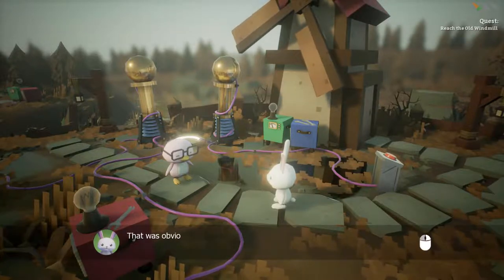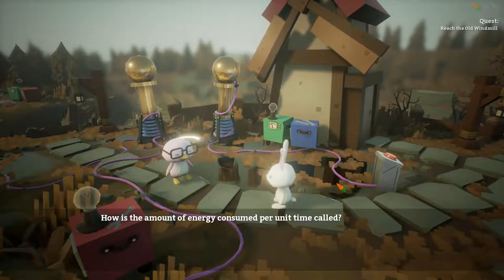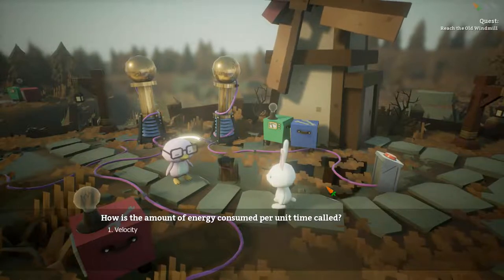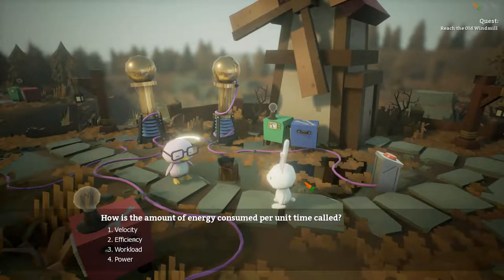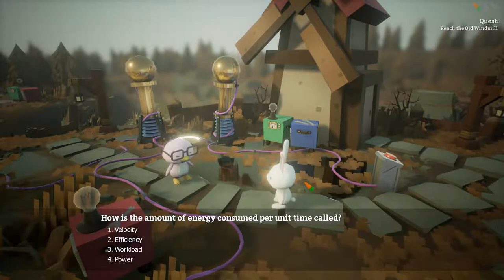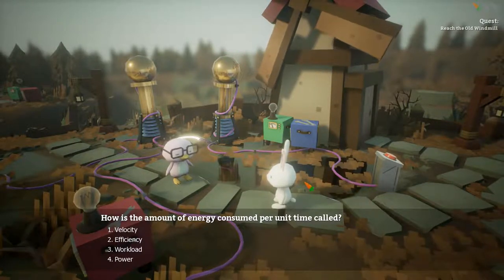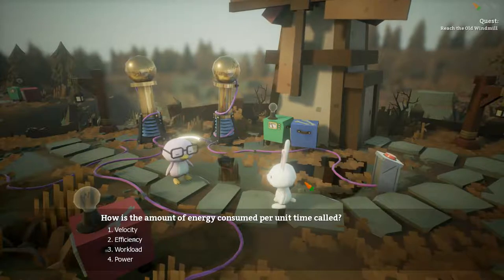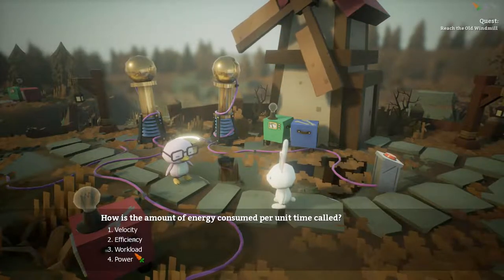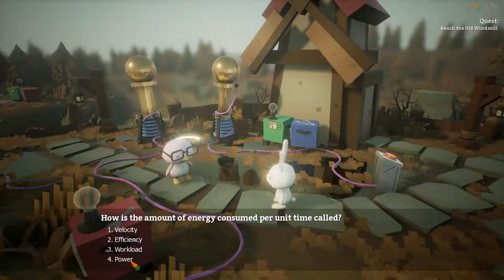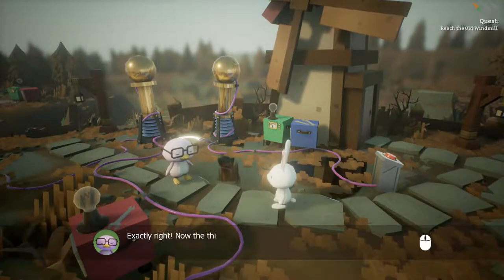Now the second question. That was obvious. How is the amount of energy consumed per unit time called? Power? Velocity? Workload? Power. Exactly.